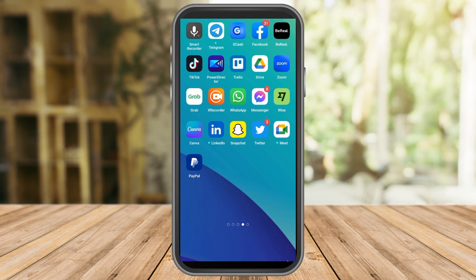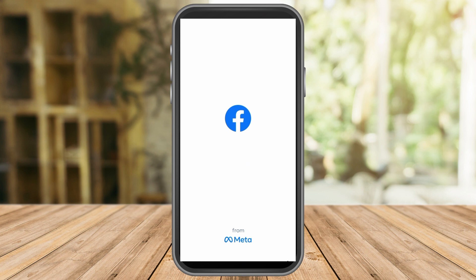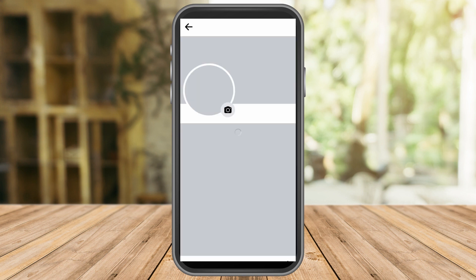How can you find out if someone has restricted you on Facebook? Watch this video and I will show you how. First, launch your Facebook application.